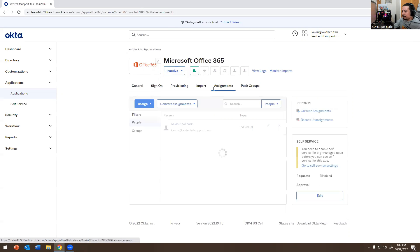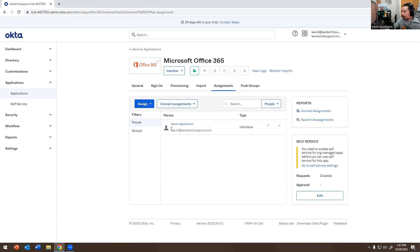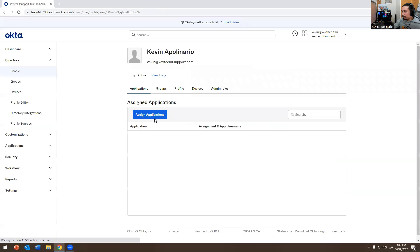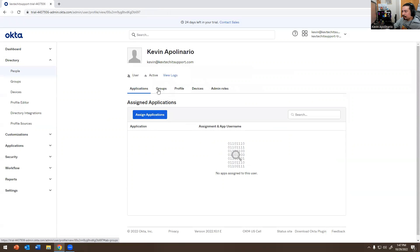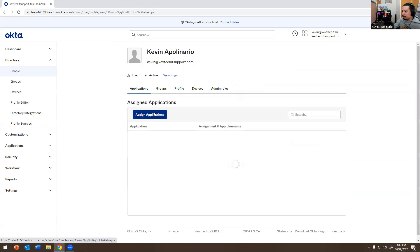You can even kick him out of it. You have Kevin here, he's assigned to it. Maybe you want to get rid of him. Maybe you want to remove him from it. You can click on him and assign applications. It doesn't show up because he's not assigned to it, I deactivated it.